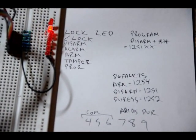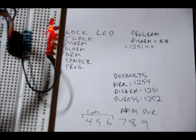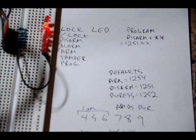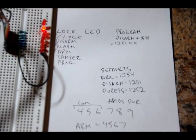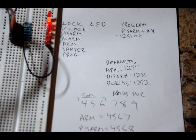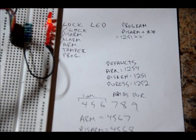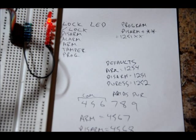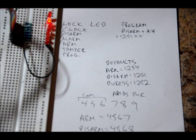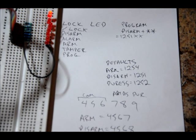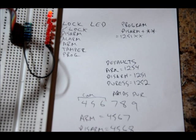So now let's enter in our new arm code. Our new arm code is 4, 5, 6, 7. There we go. Arm went high momentarily, then went low again.